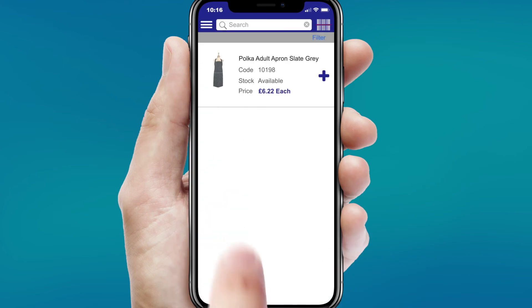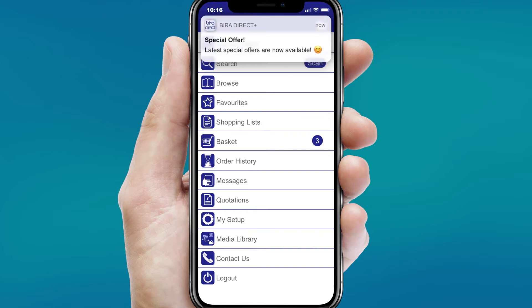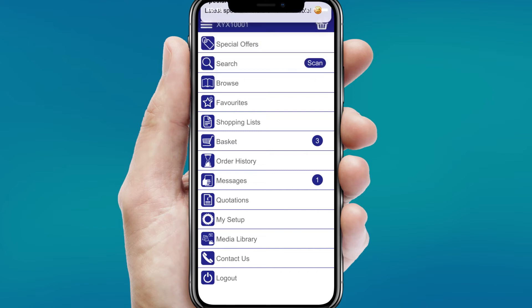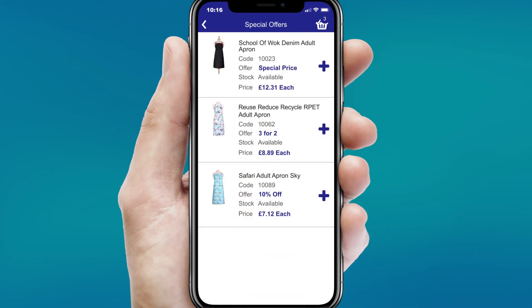Stay up to date with all the latest Byra Direct offers and promotions directly on your device. The Byra Direct Plus portal will always be updated with the latest promotional features like multi-buy, price discounts, and customized special promotions and offers, so you can keep saving money on your product buying.